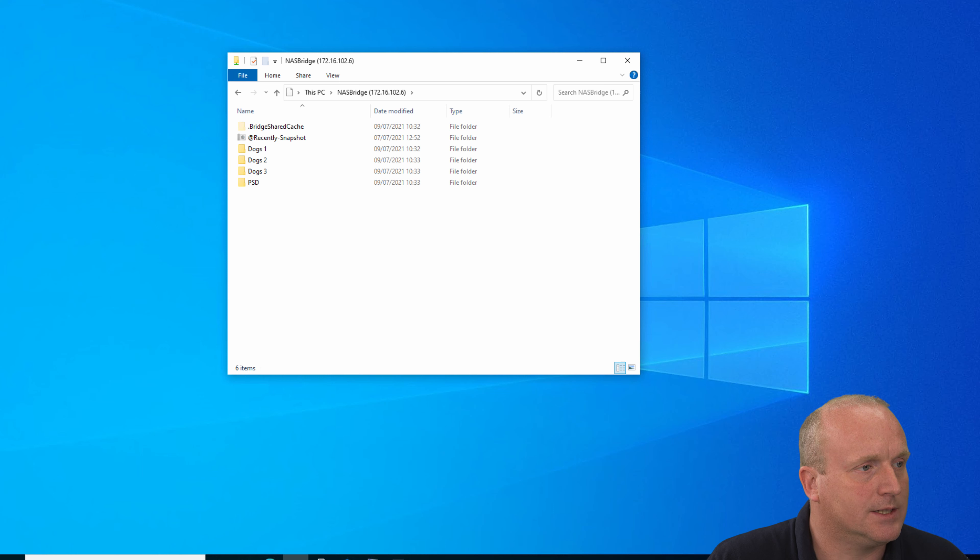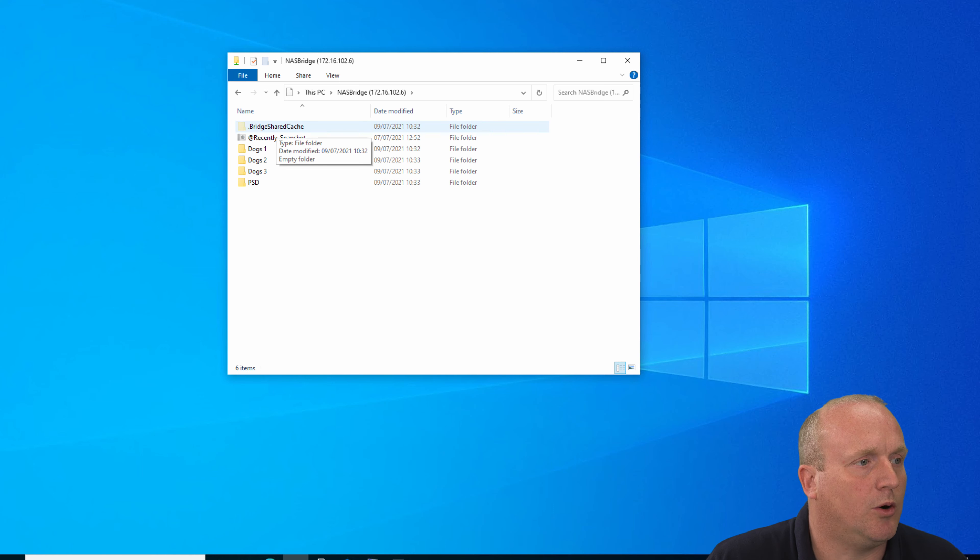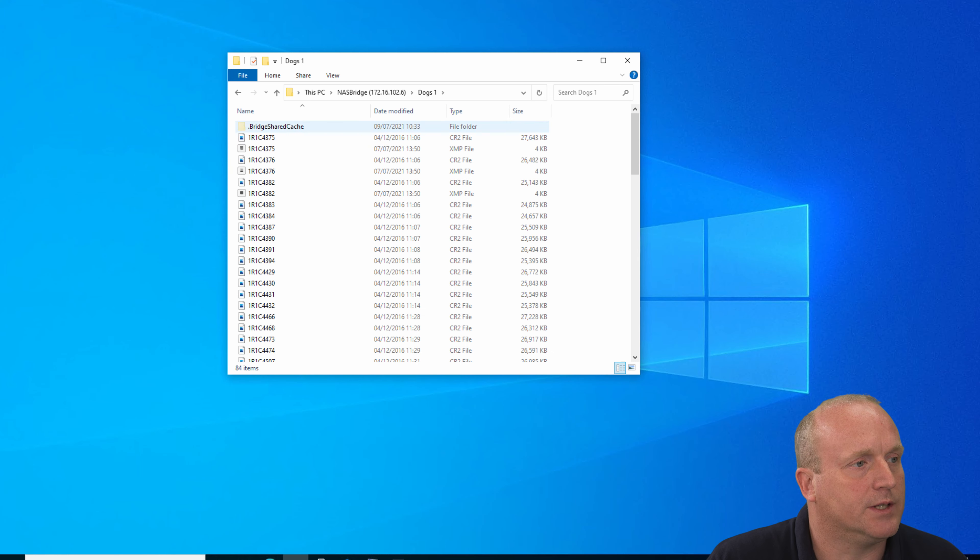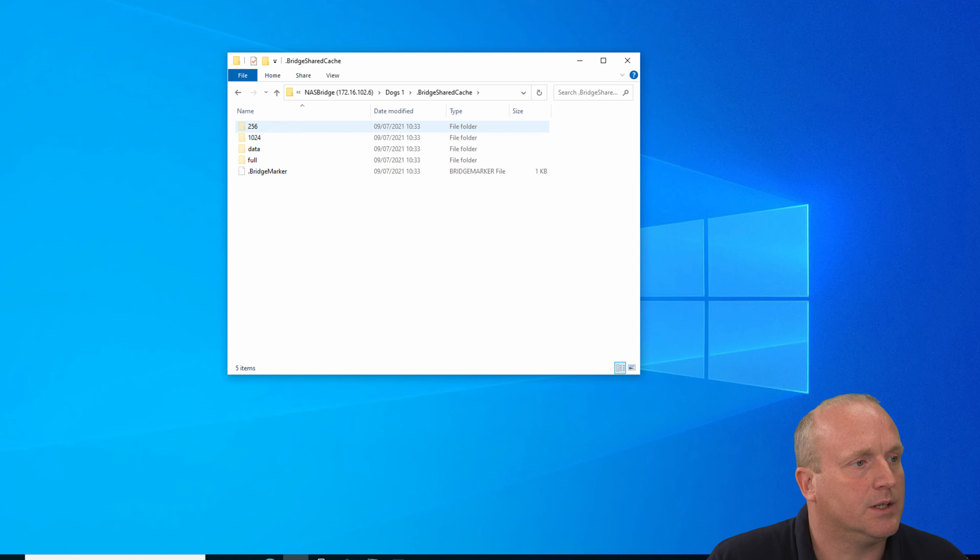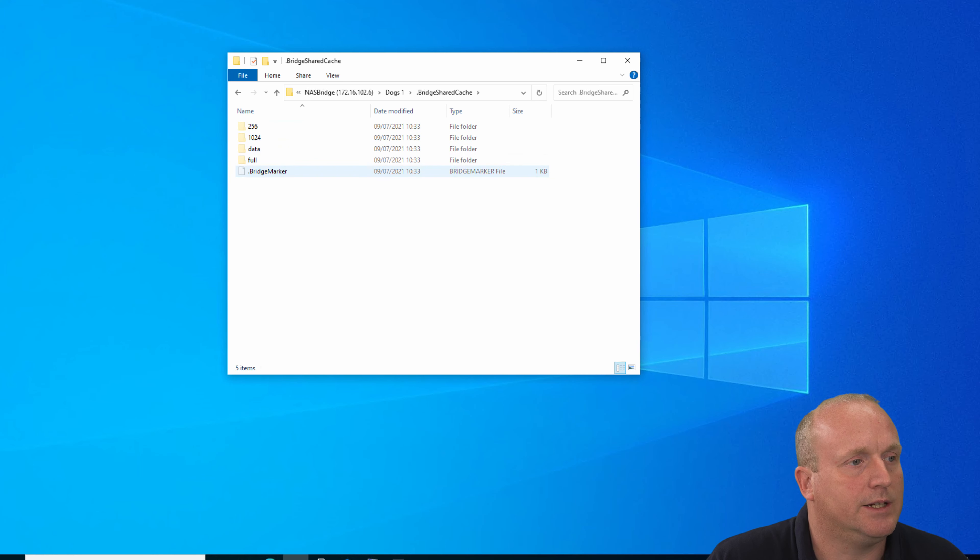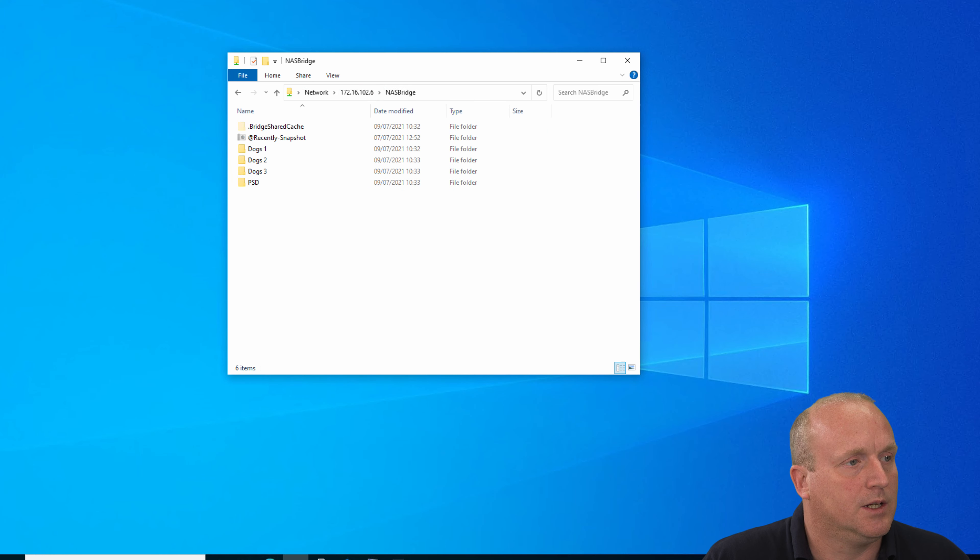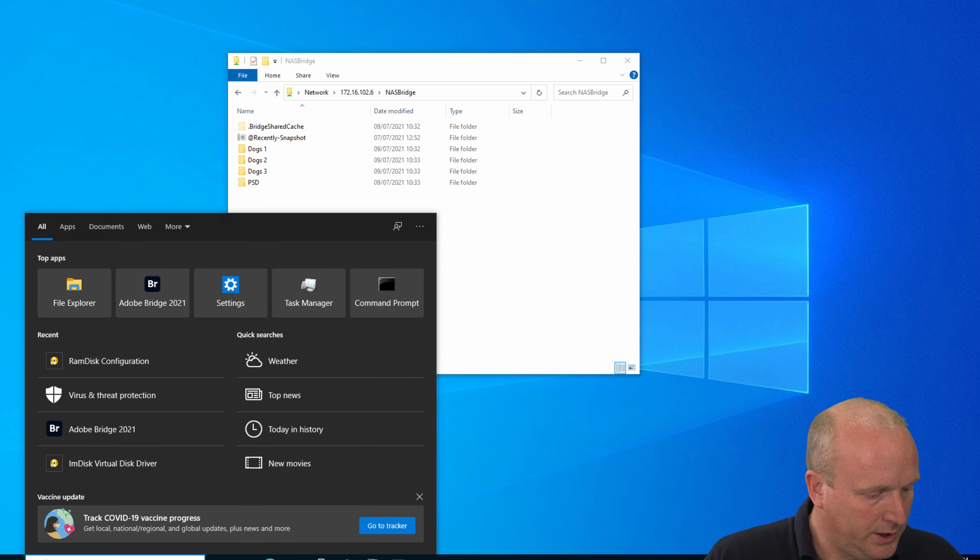We'll just have a quick look here in the NAS. You can see we've now got these hidden folders called dot bridge shared cache. If we go into here, we can see Bridge has created different size previews and index information about all of the files.